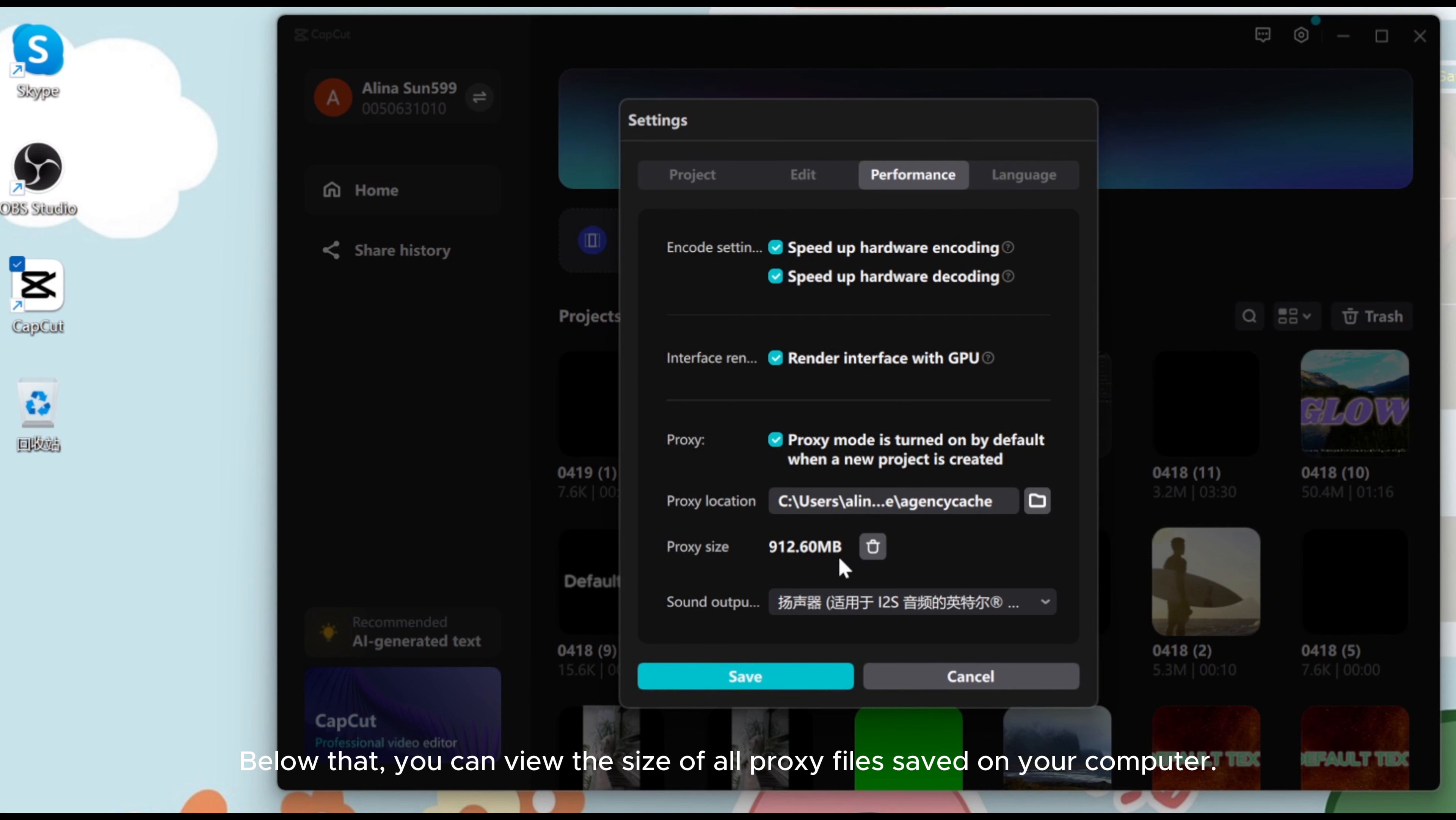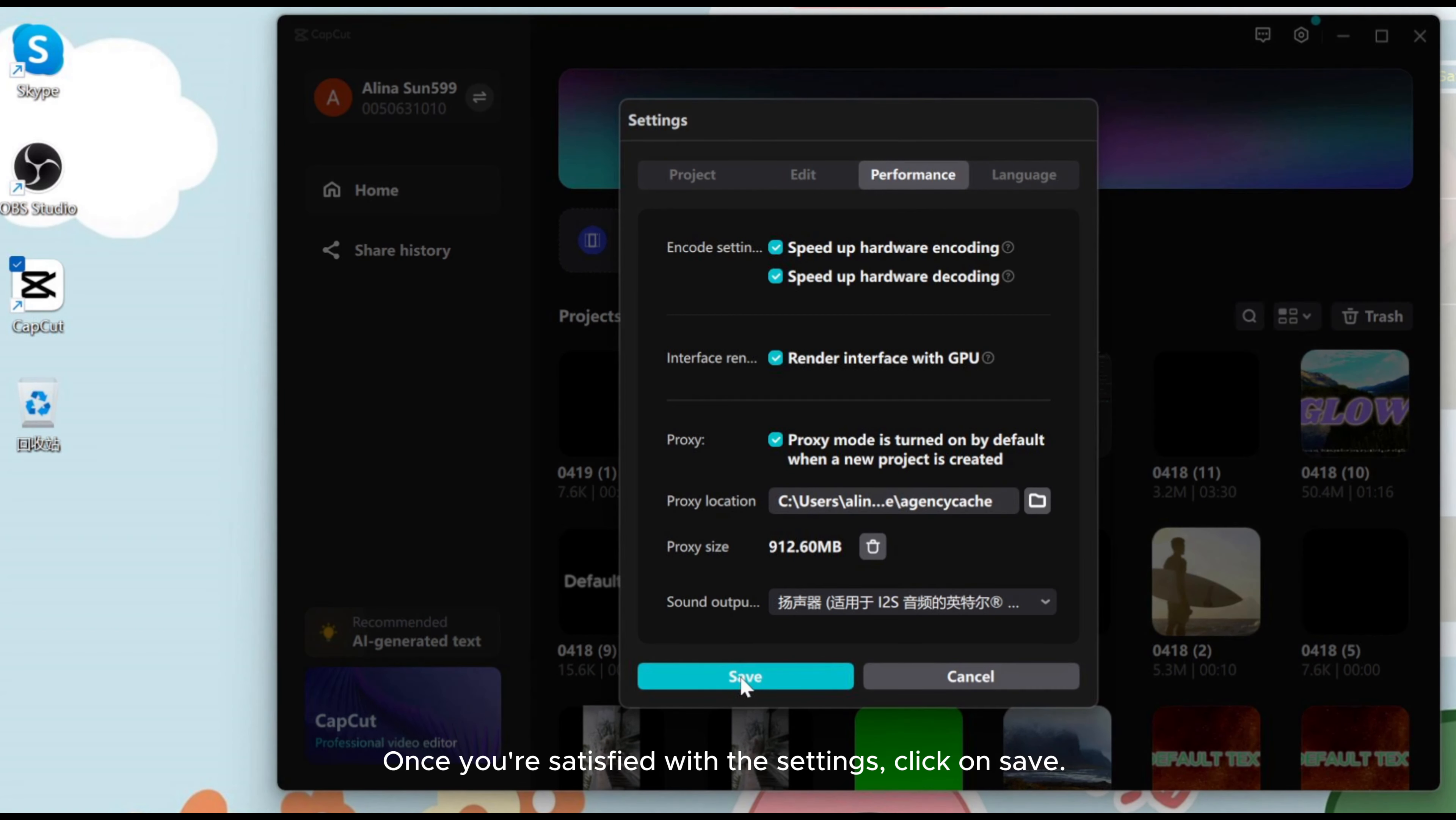Below that, you can view the size of all proxy files saved on your computer. Once you're satisfied with the settings, click on Save.